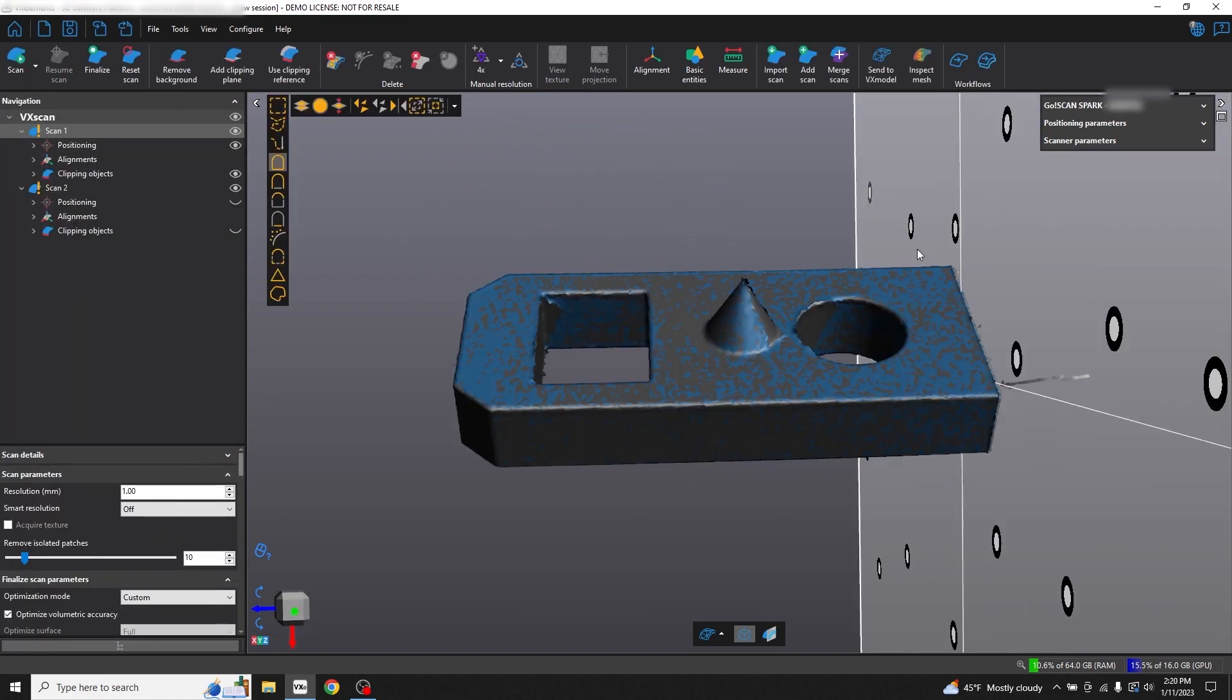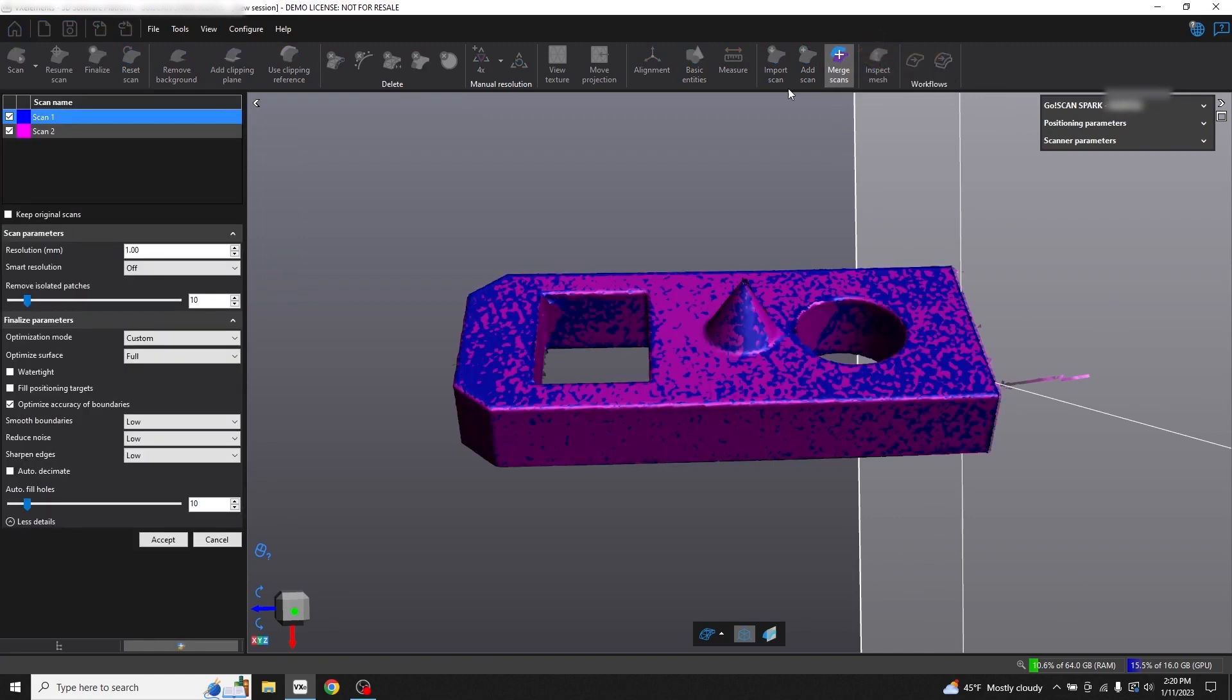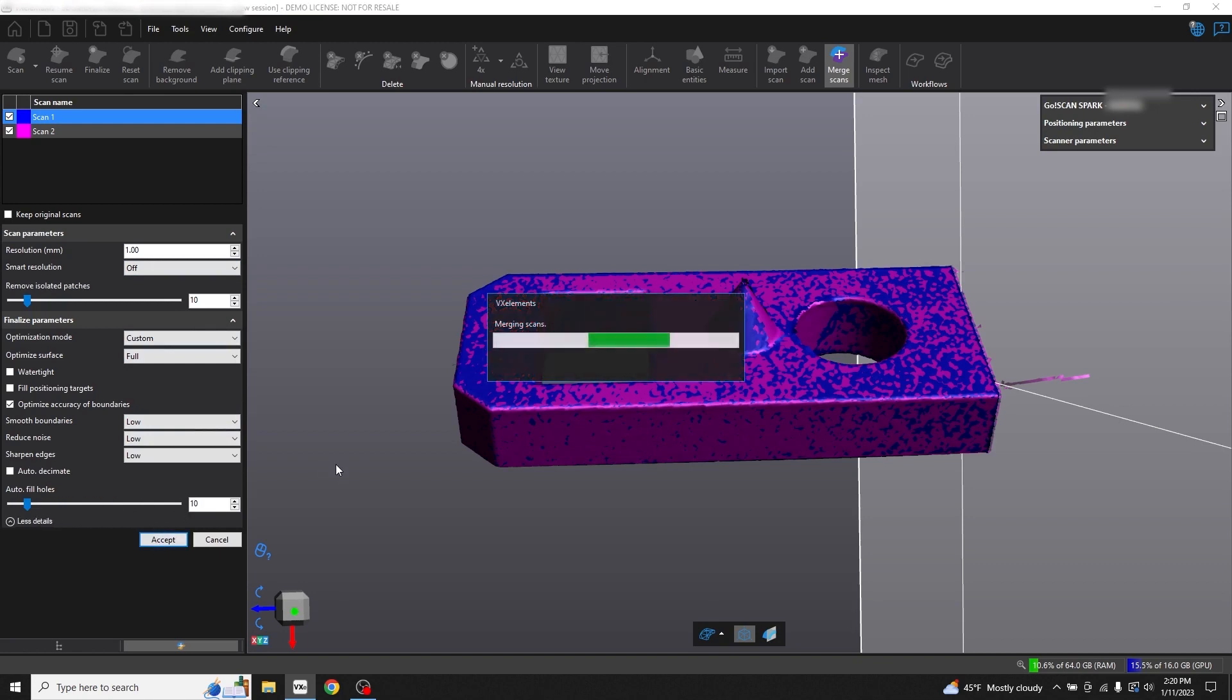Next, we'll use the merge scans tool to make our two scans into one object. There's some scan parameters that you could change here, but the default settings are going to be OK for our purposes, so I'll just click accept. The merge scans tool is going to automatically clean up some of the edges as well as some of the artifacting for us and give us a nice smooth surface.